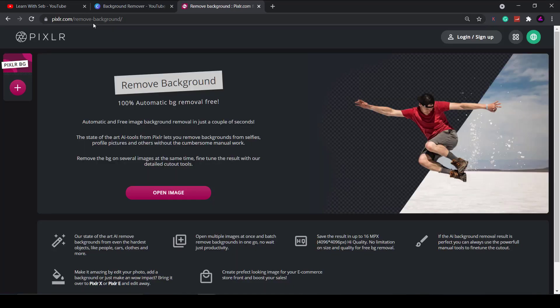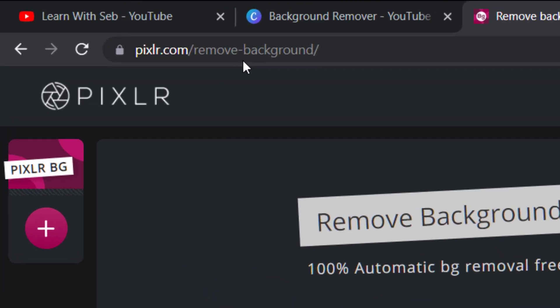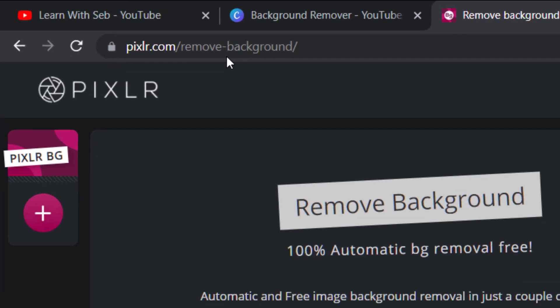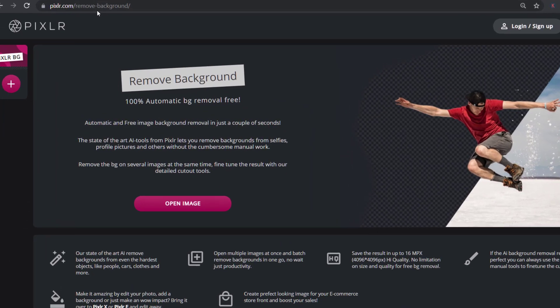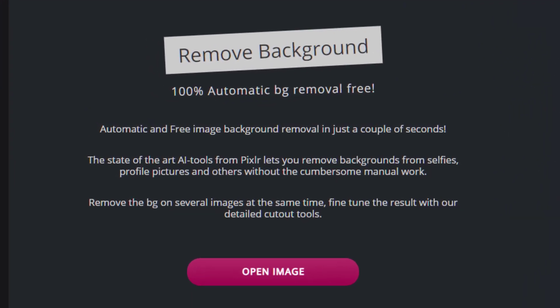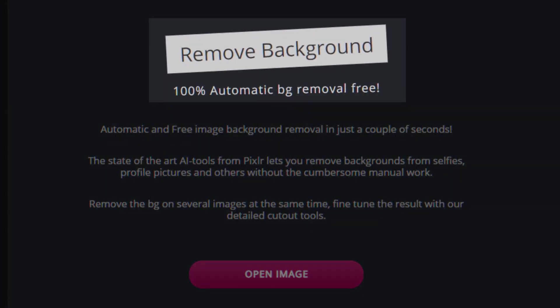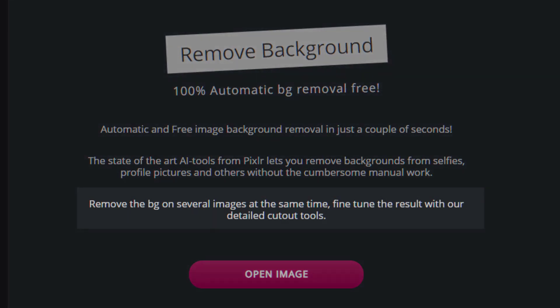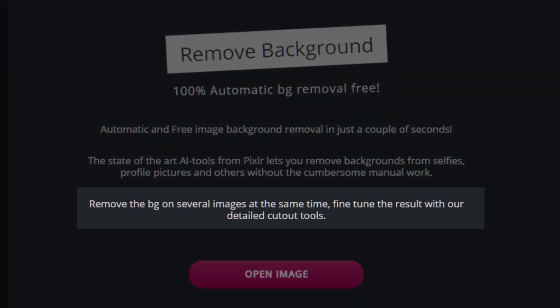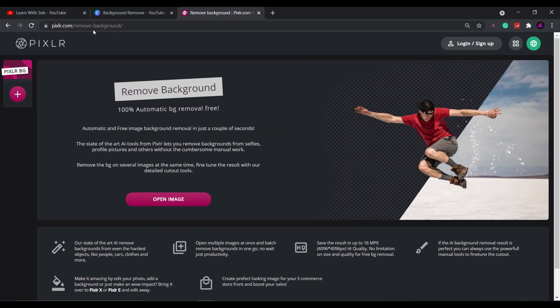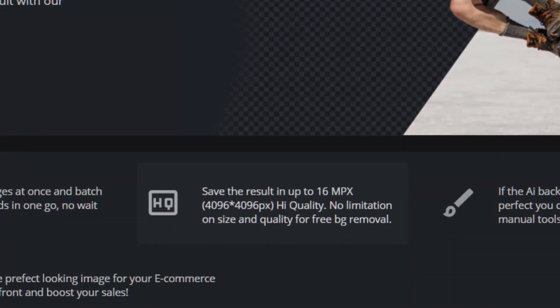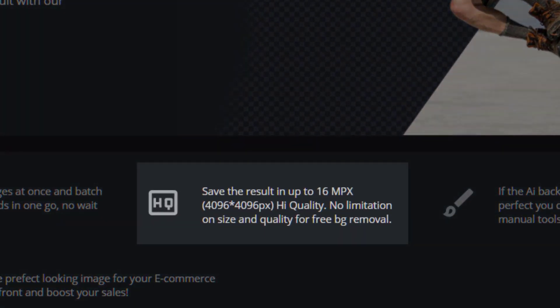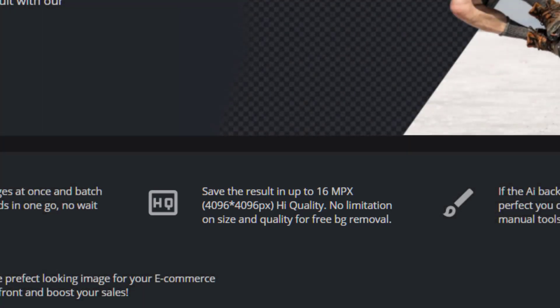The website I'm going to use is Pixlr.com and their new background remover feature. As you can see it's a 100% automatic background remover for free. You can also batch remove backgrounds from images at the same time. The cherry on top is that you can save high quality images up to 16 megapixels.